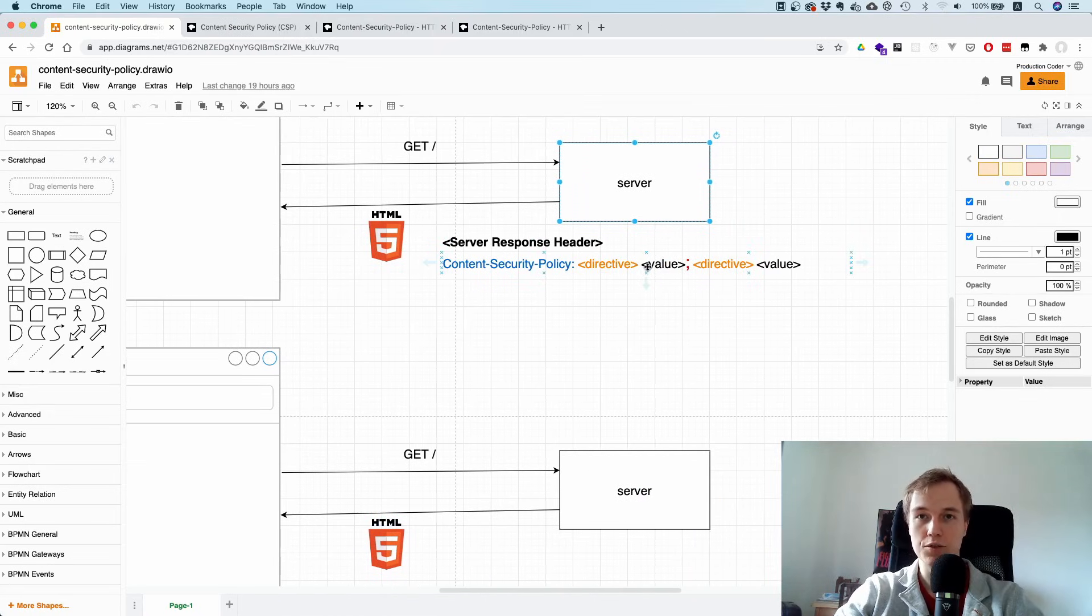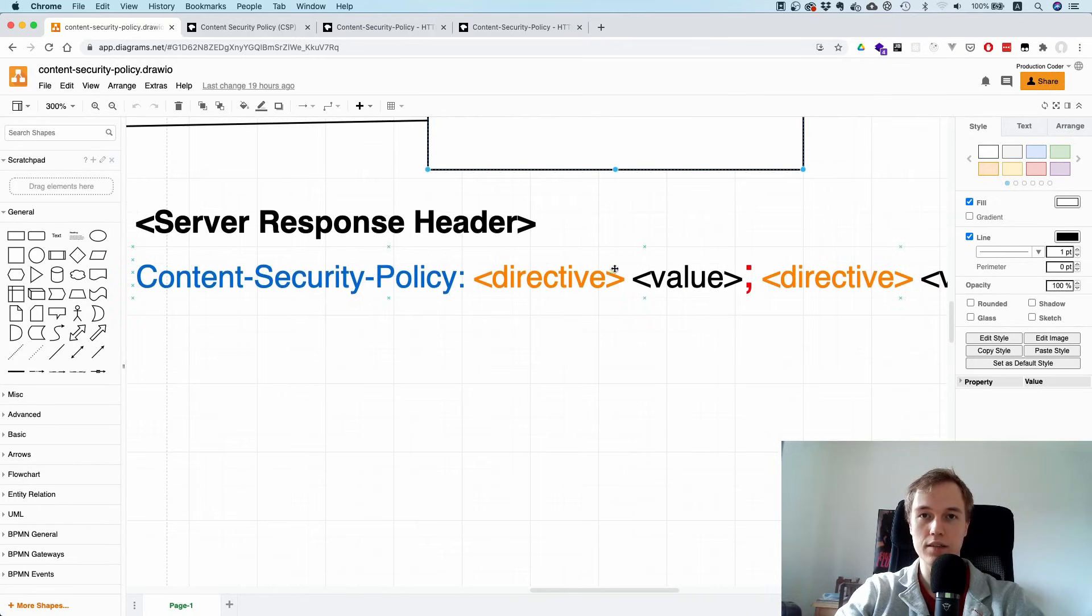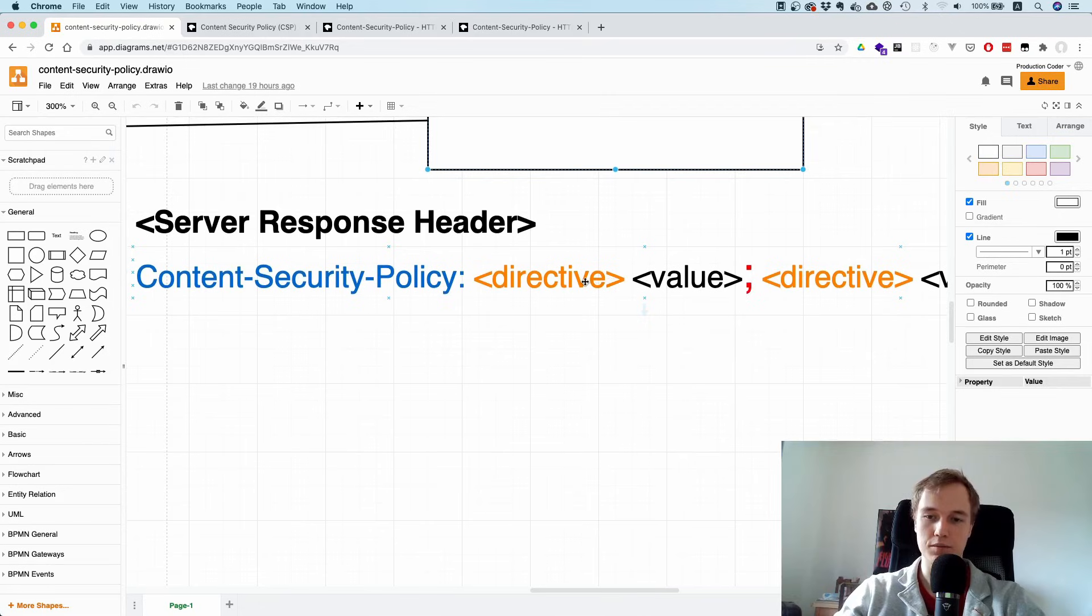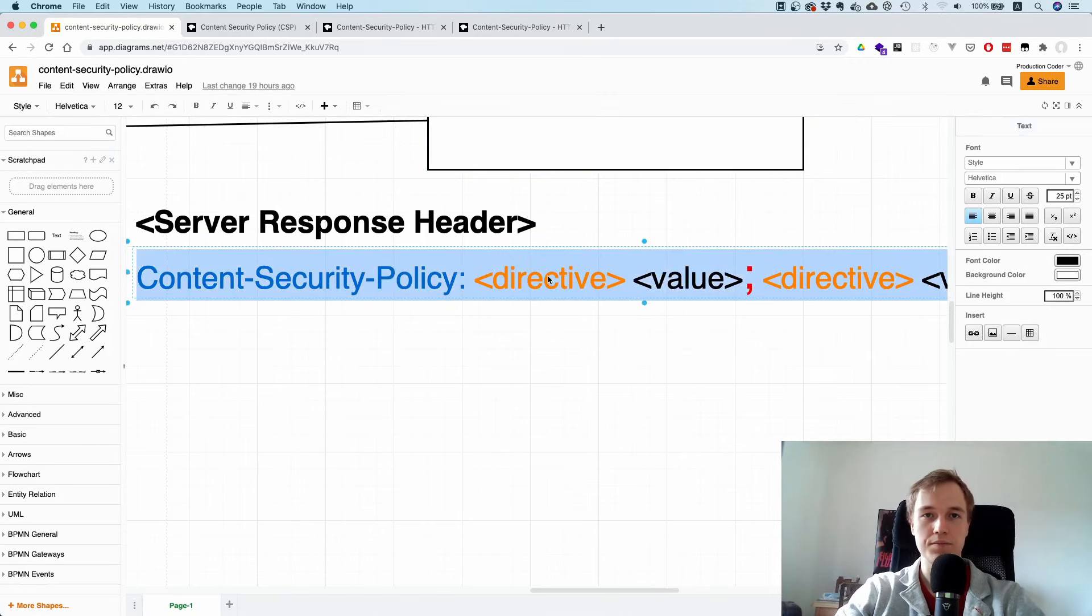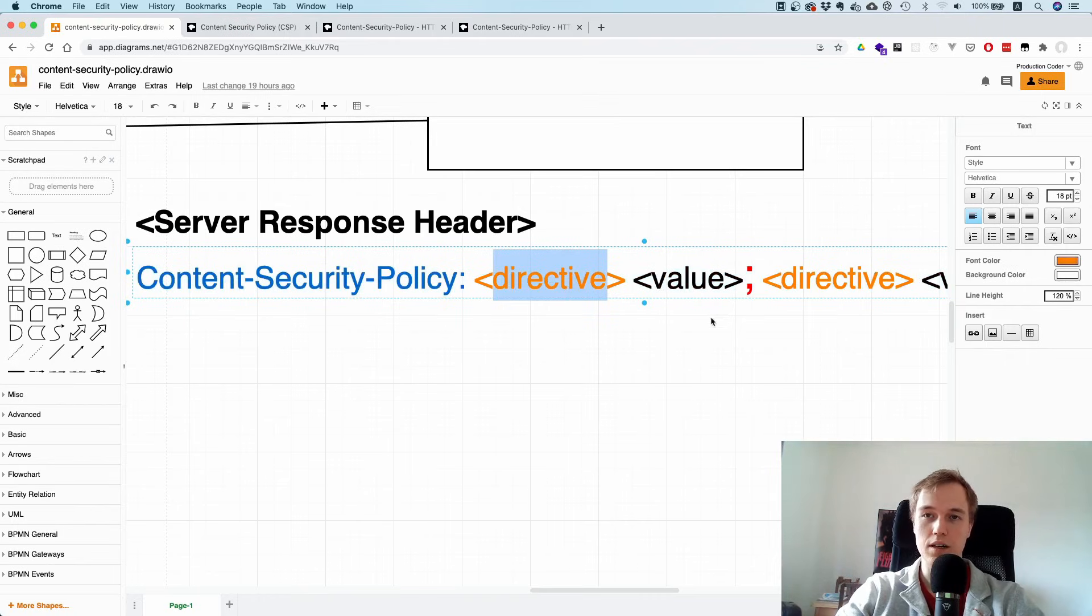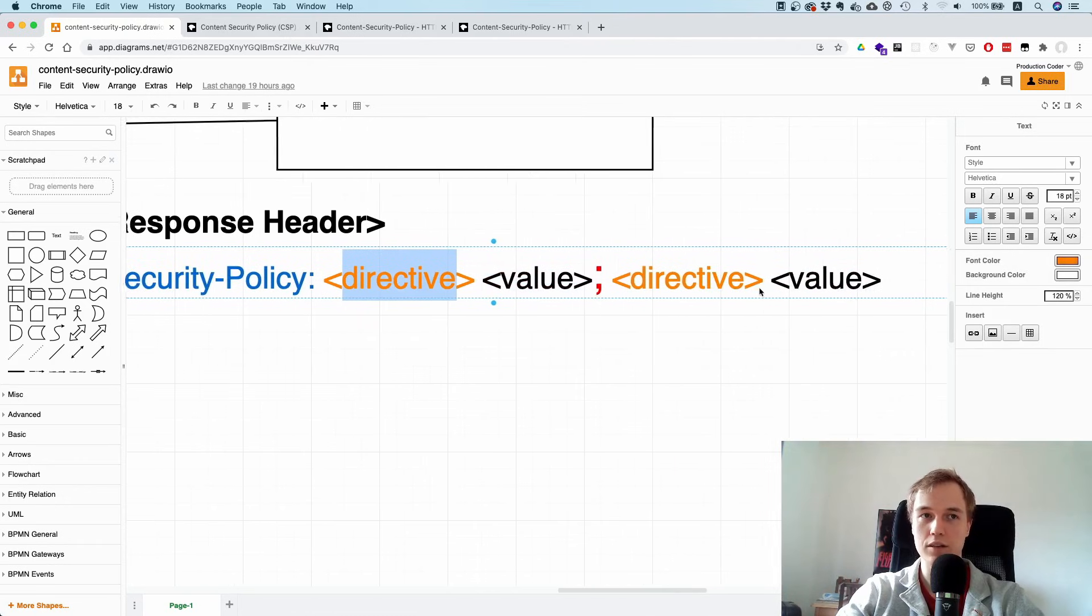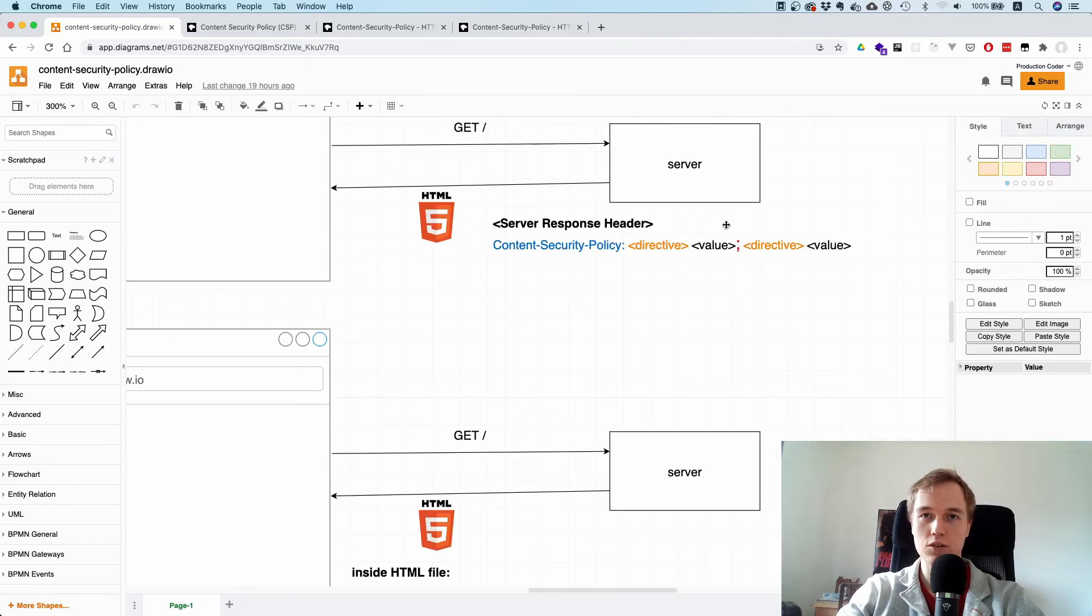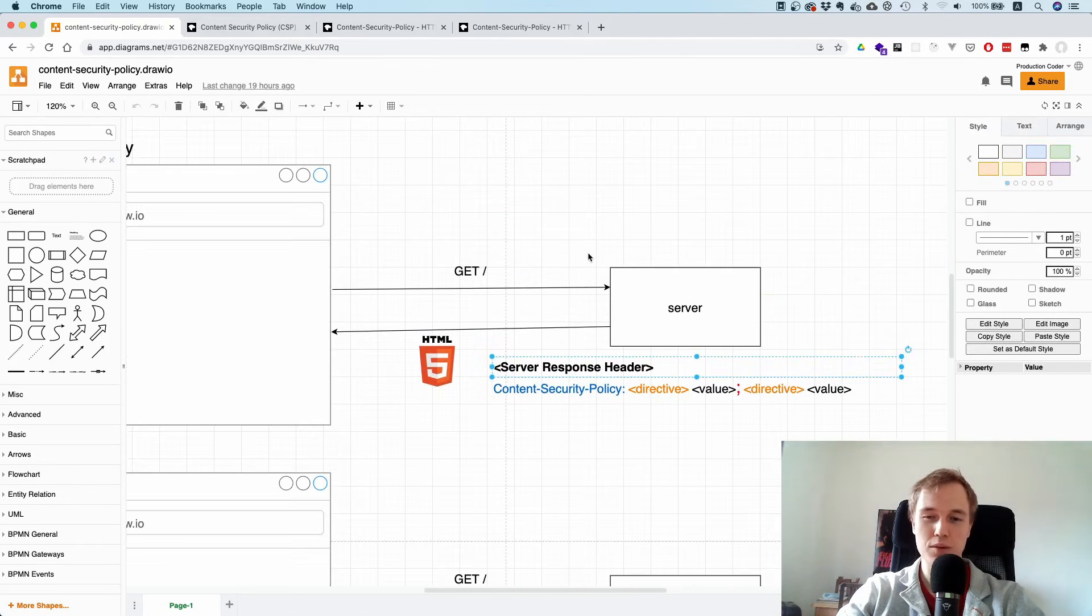Inside this policy you have directives and values. The important thing I want to make clear is that it's not key:value like the default syntax in JavaScript, but it's just the directive, space, then the value, then a semicolon, then the next directive. As long as your server has this header, you're pretty well protected against most types of cross-site scripting.